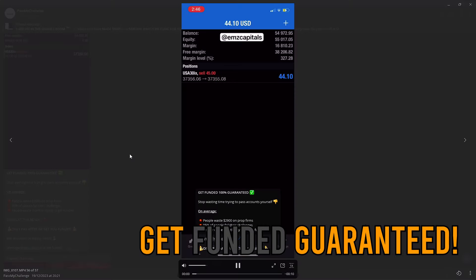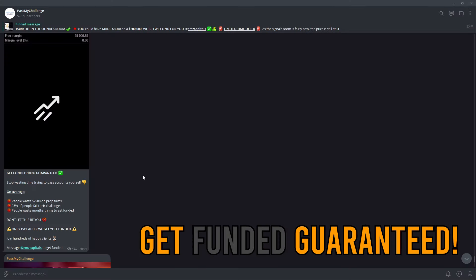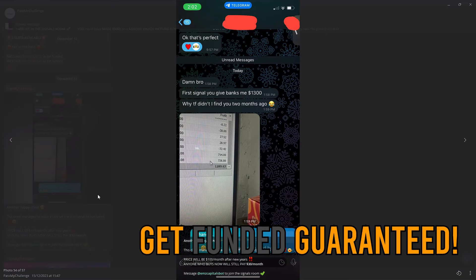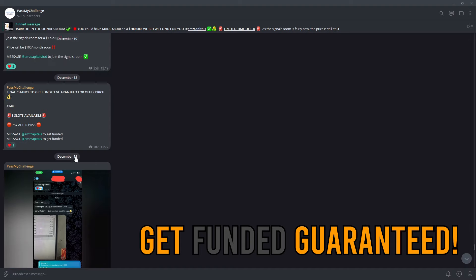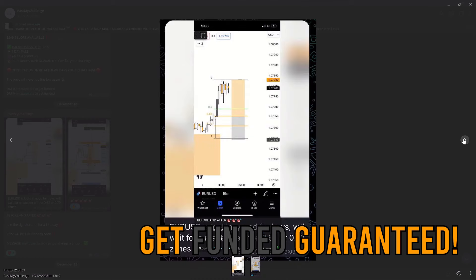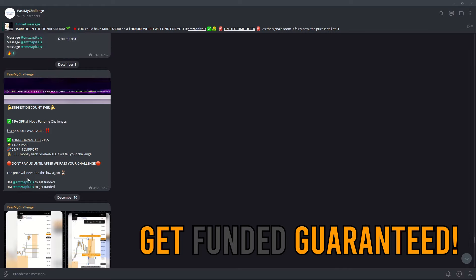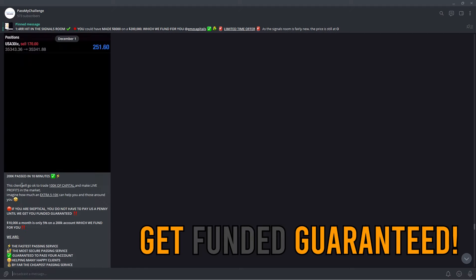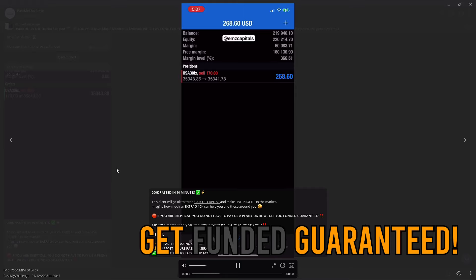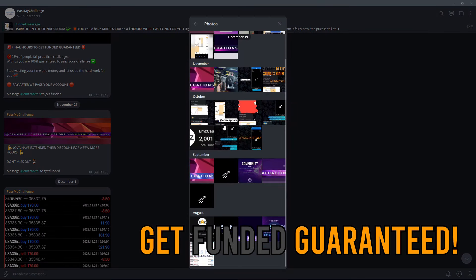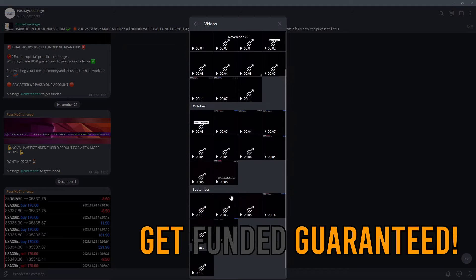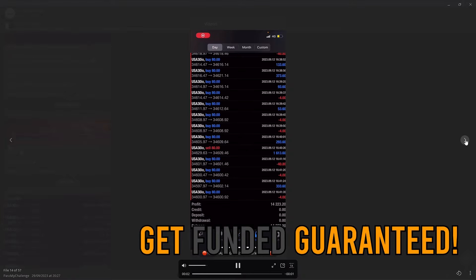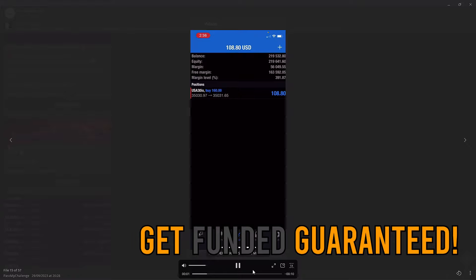You will never be a funded trader because prop firms are designed to make you lose — there's a reason why 95% of people fail prop firm challenges. Our prop firm passing service intake is extremely limited because we can 100% guarantee to pass your funded challenge. You do not have to pay us a single penny until we have passed your account. On the funded stage you can trade real capital and make real money, making withdrawals straight into your bank account. The average person wastes $2,900 on funded challenges — don't be this person. Join the group via the first link in the description.